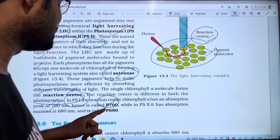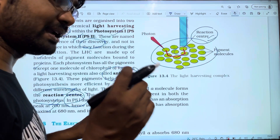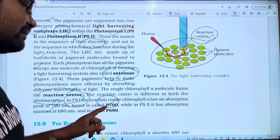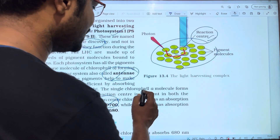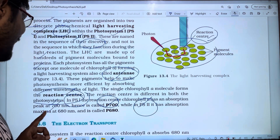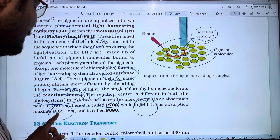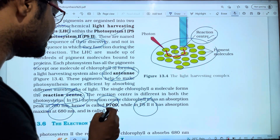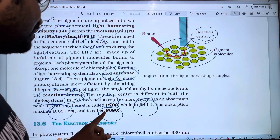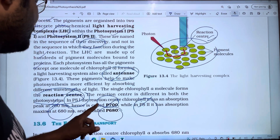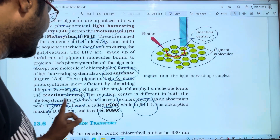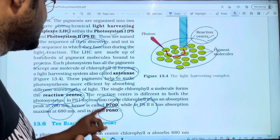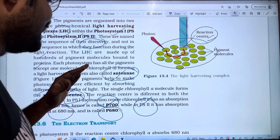PS1 is called P700 because it absorbs at 700 nanometers. In PS2, the maximum absorption is at 680 nm, so PS2 is called P680. To summarize: PS1 is P700 and PS2 is P680.